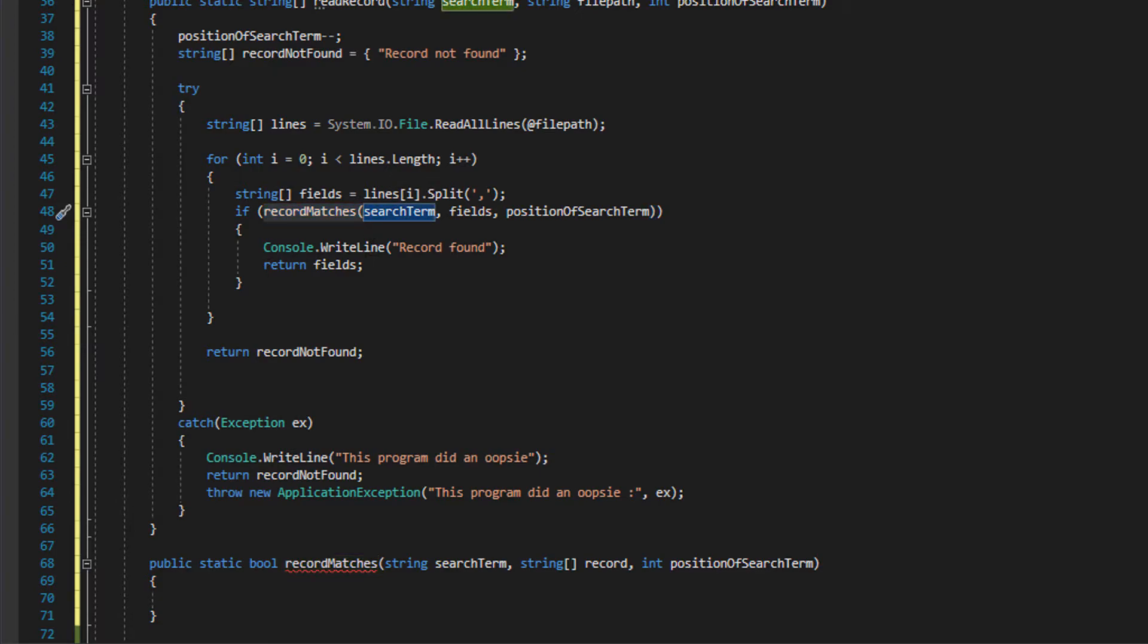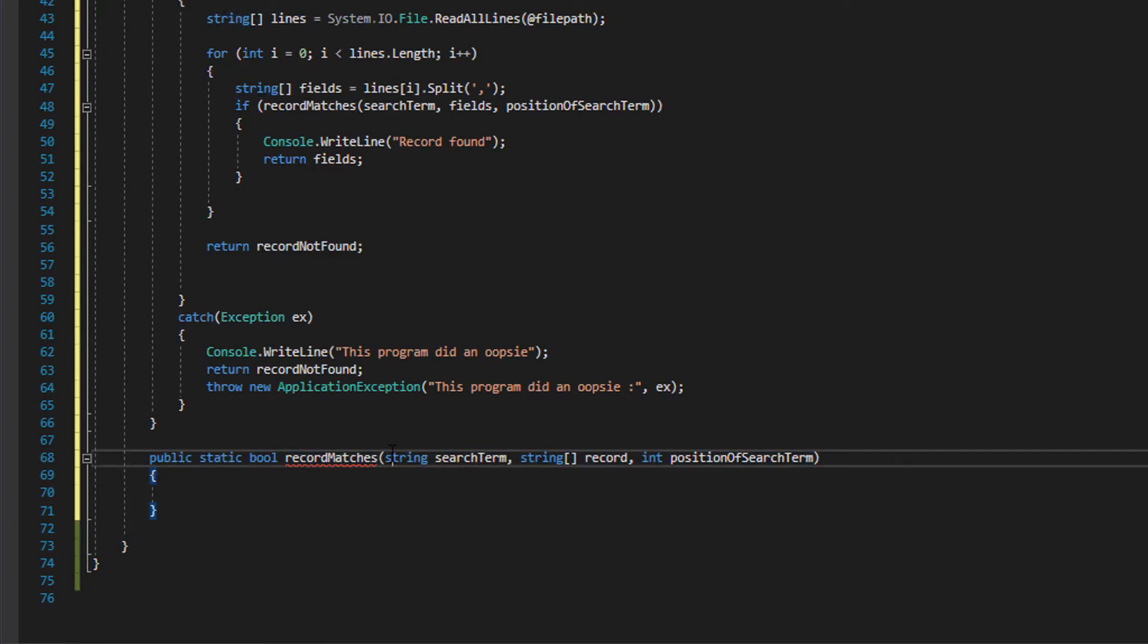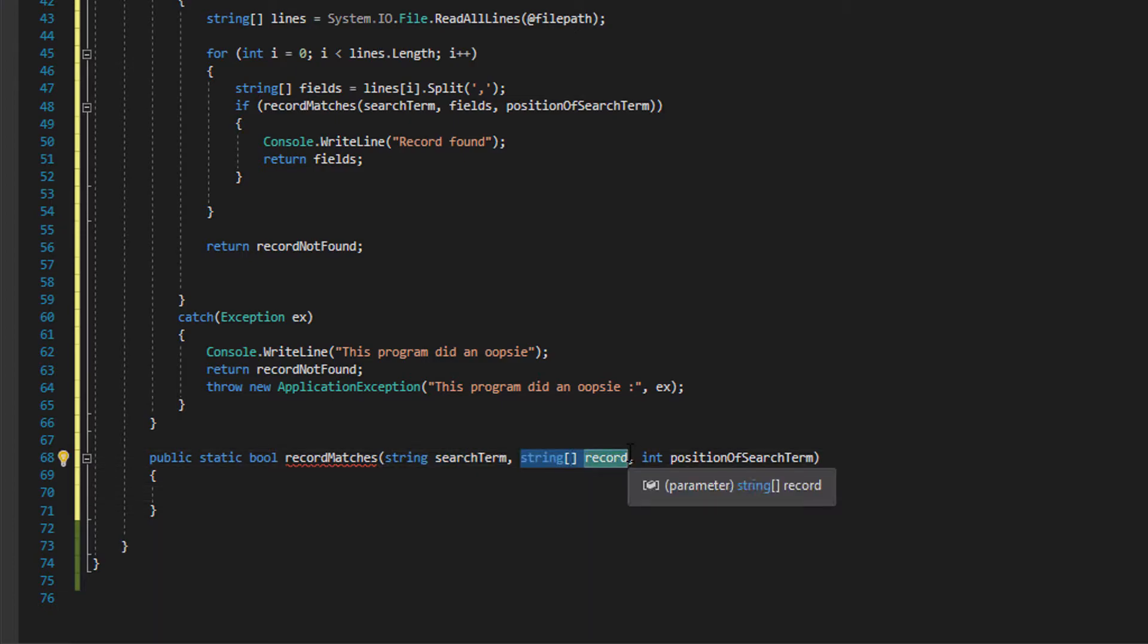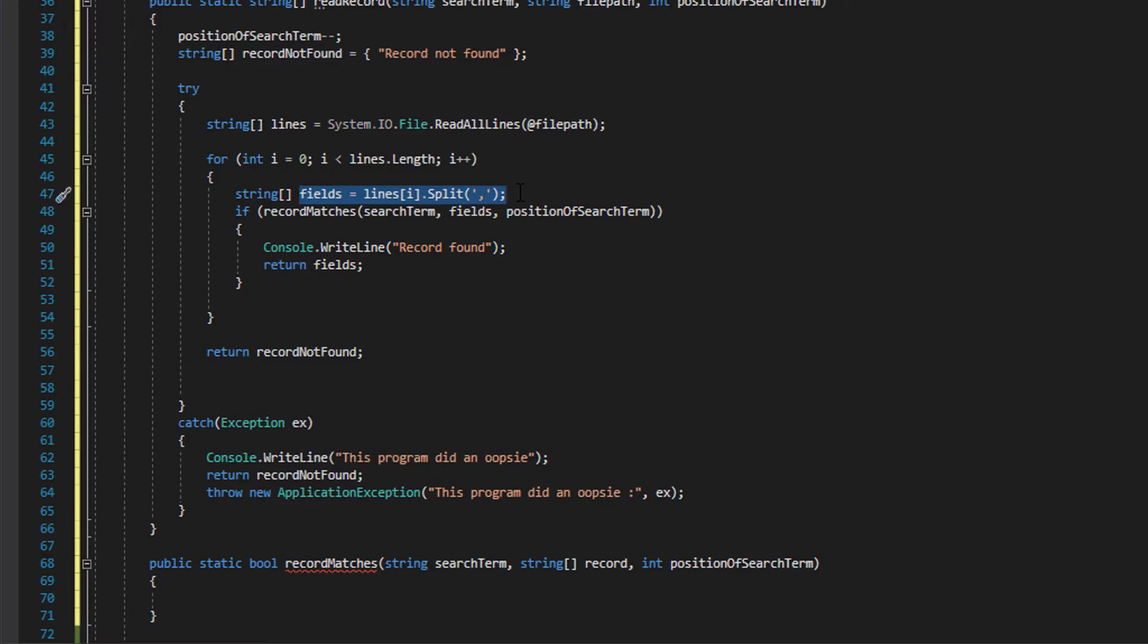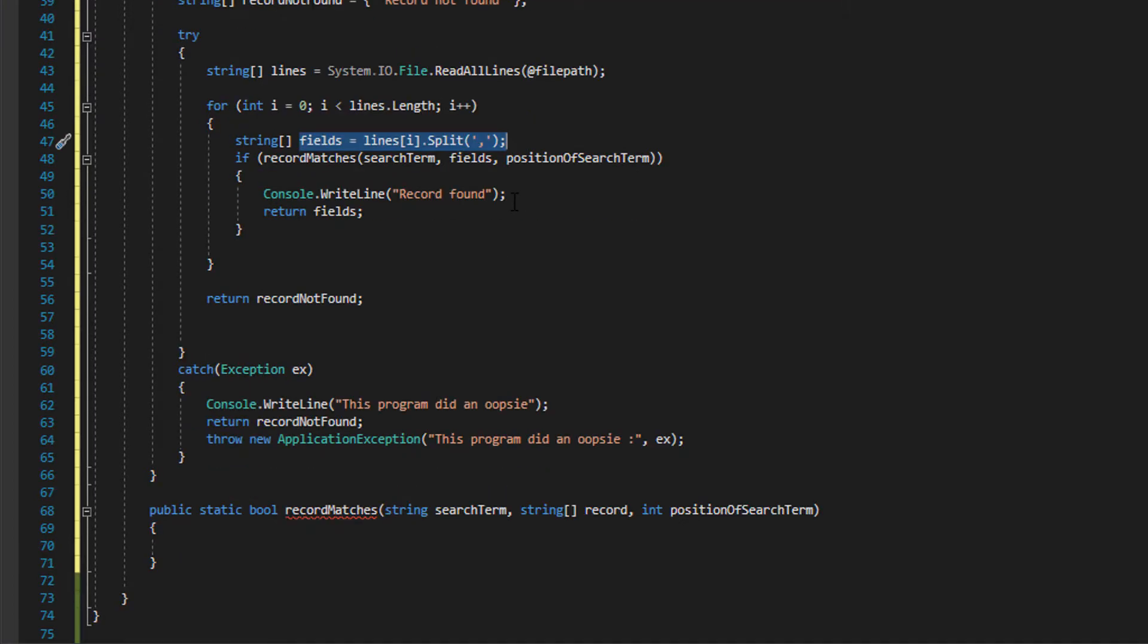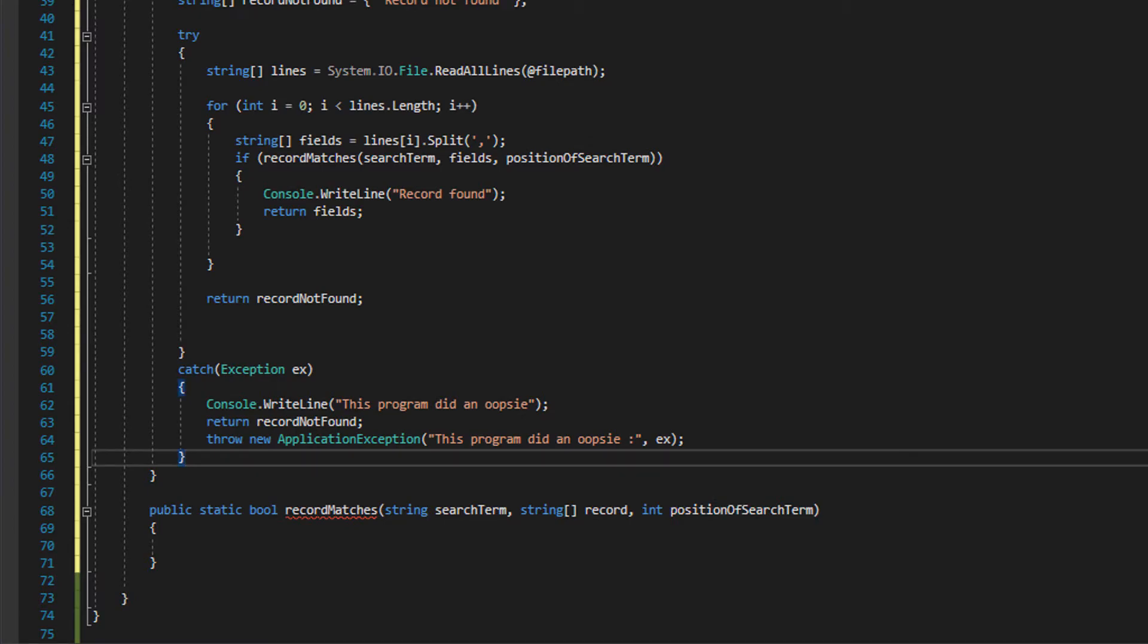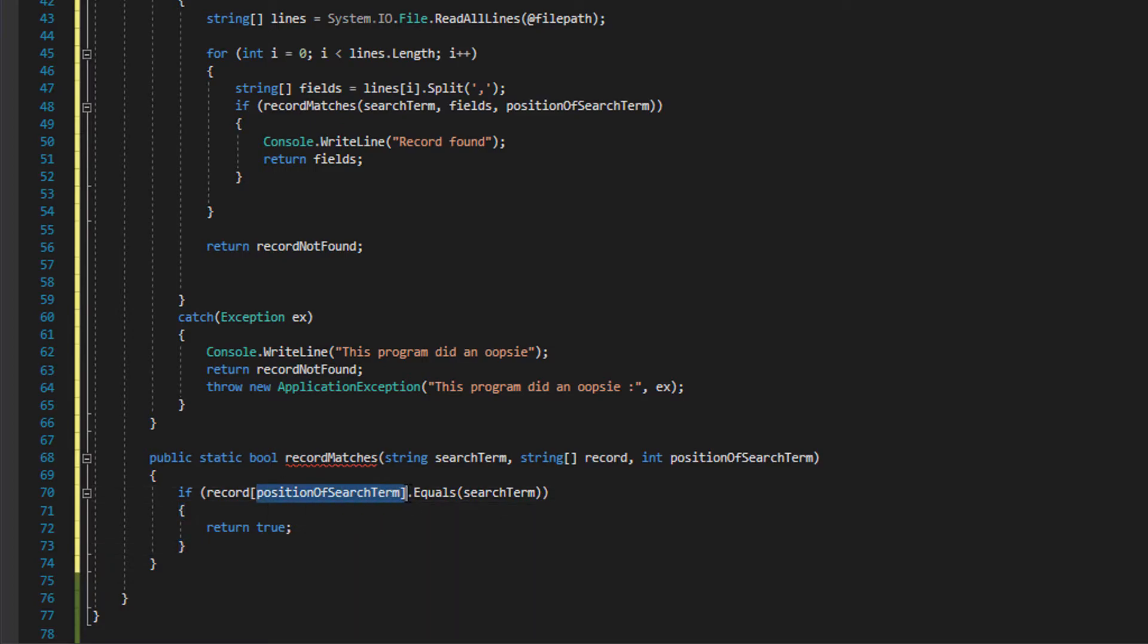Now you might think that's all fine and good, however this isn't a C-sharp method, this is a custom method and we haven't done anything for that yet. So in public static bool record matches we have a string search term, a string array of the record, and we're going to do int position of search term.